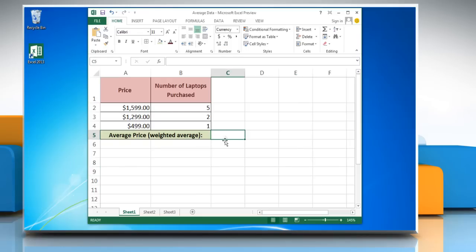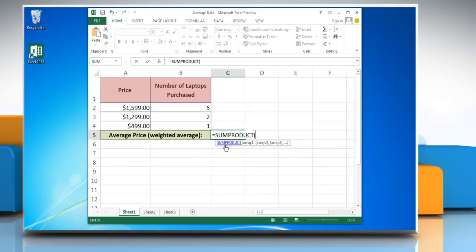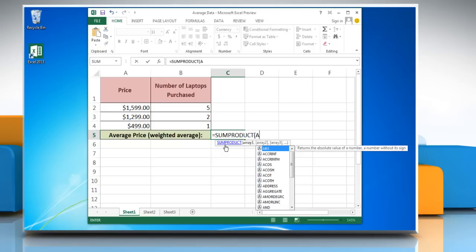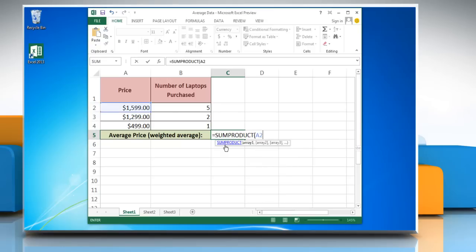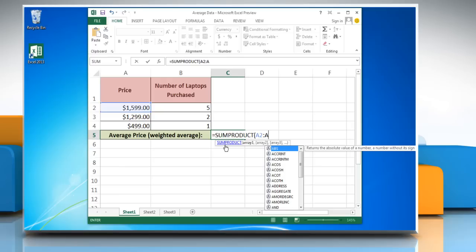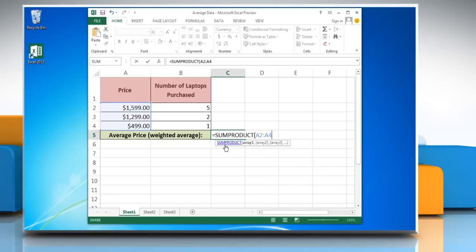To do so, type equal to SUMPRODUCT, open parenthesis, reference to the first cell containing the attribute you want to calculate the average of, colon, reference to the last cell containing the attribute,